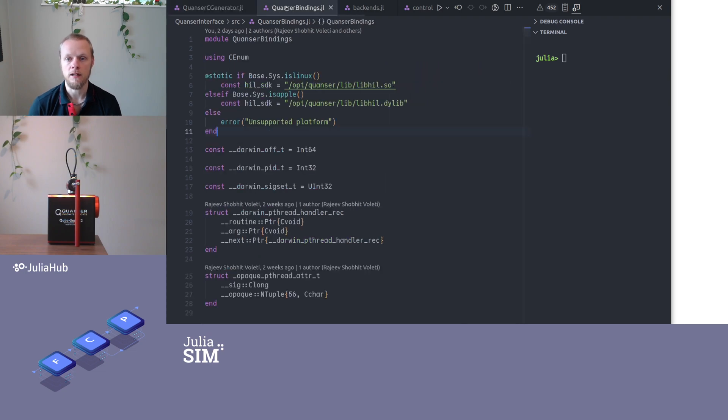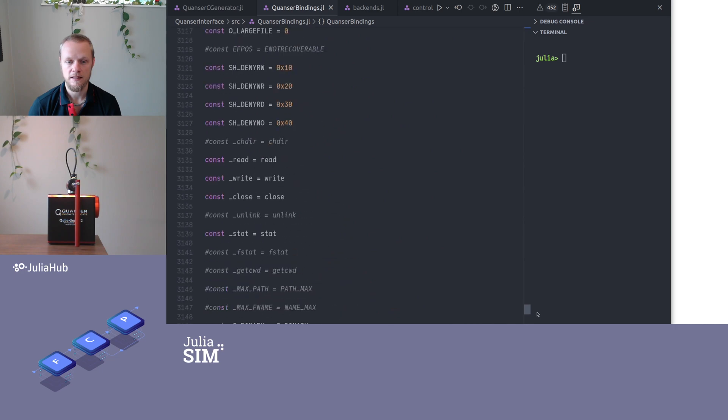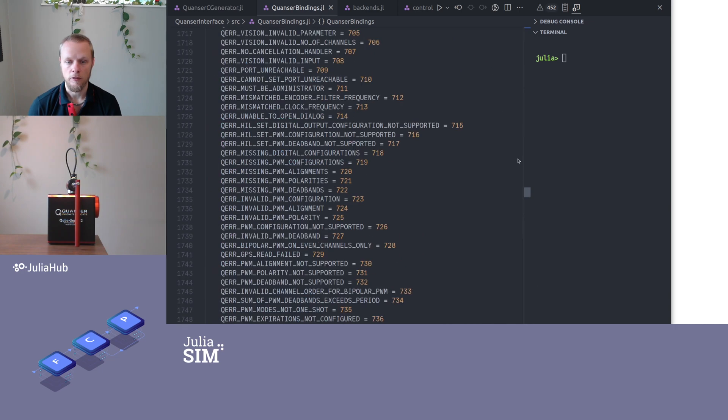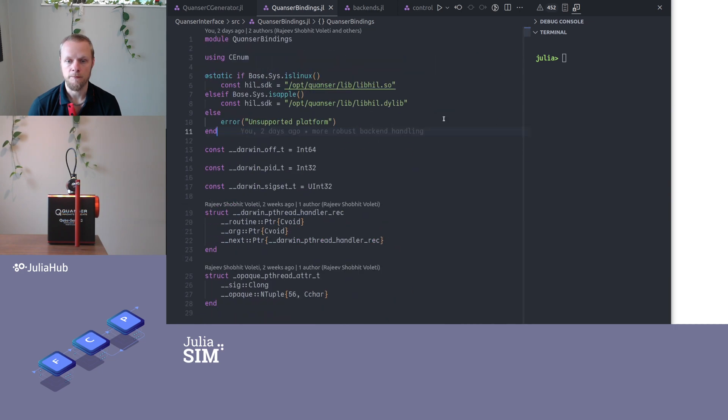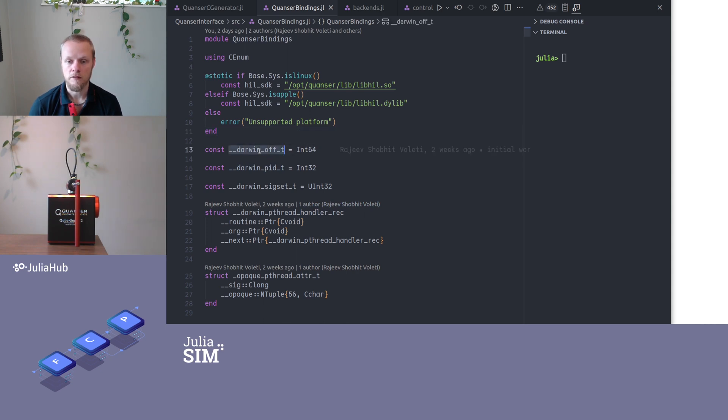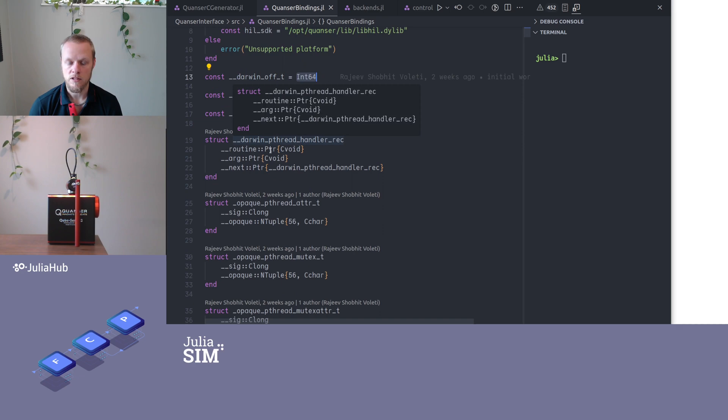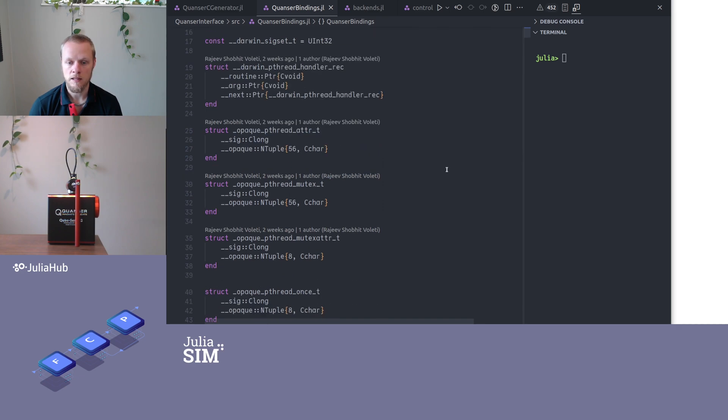So if we have a look at that file, it looks like this. It's fairly long. We see that it has over 3000 lines. But this is essentially a Julia wrapper of all the C code that was provided in the header files. So here we have Julia versions of all the C types. So here is a type in C and that is the corresponding type in Julia. Here is a Julia struct that corresponds to a C struct and so on.